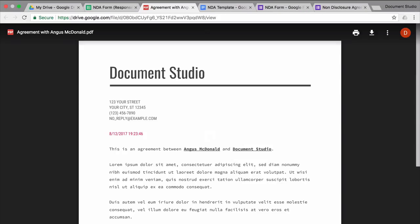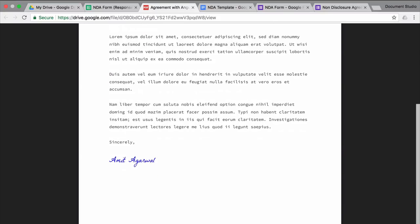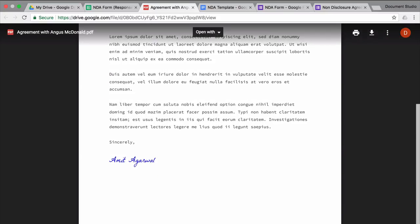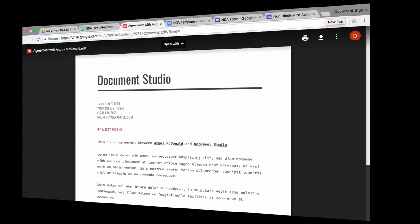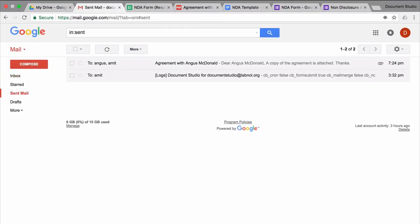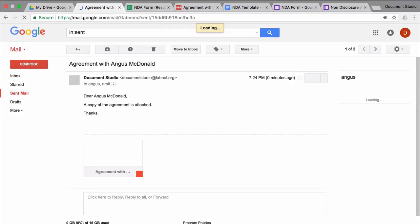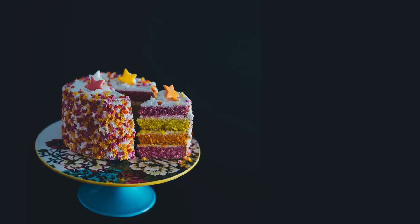So the document looks exactly like a template, except that the merge fields have been replaced with the actual values. And if I switch to my email program and go to the sent items, you see that the email has gone out to the vendor also with the document as an attachment.